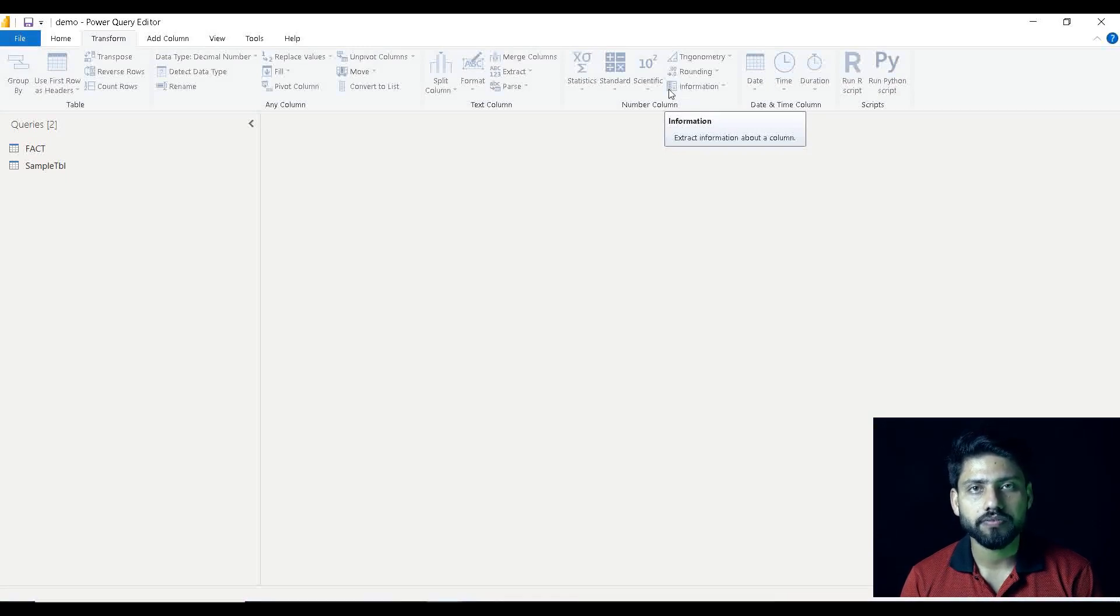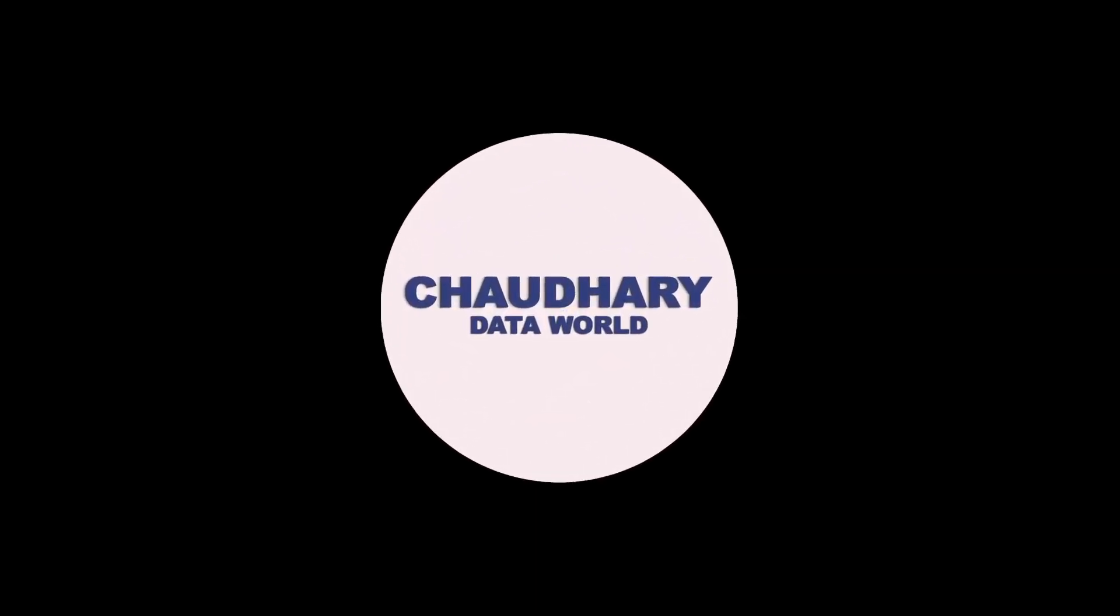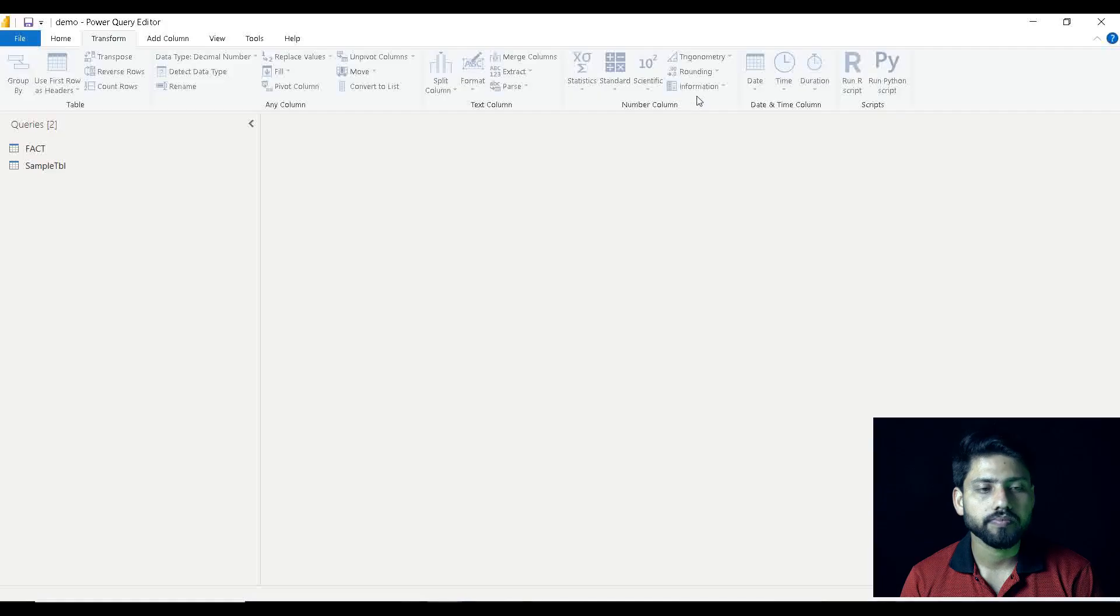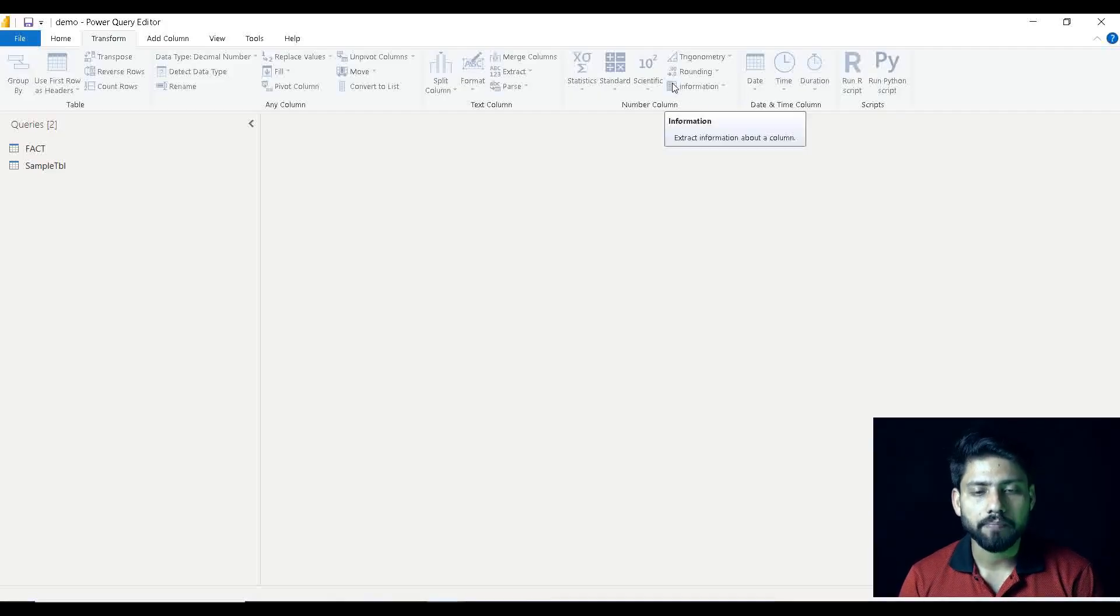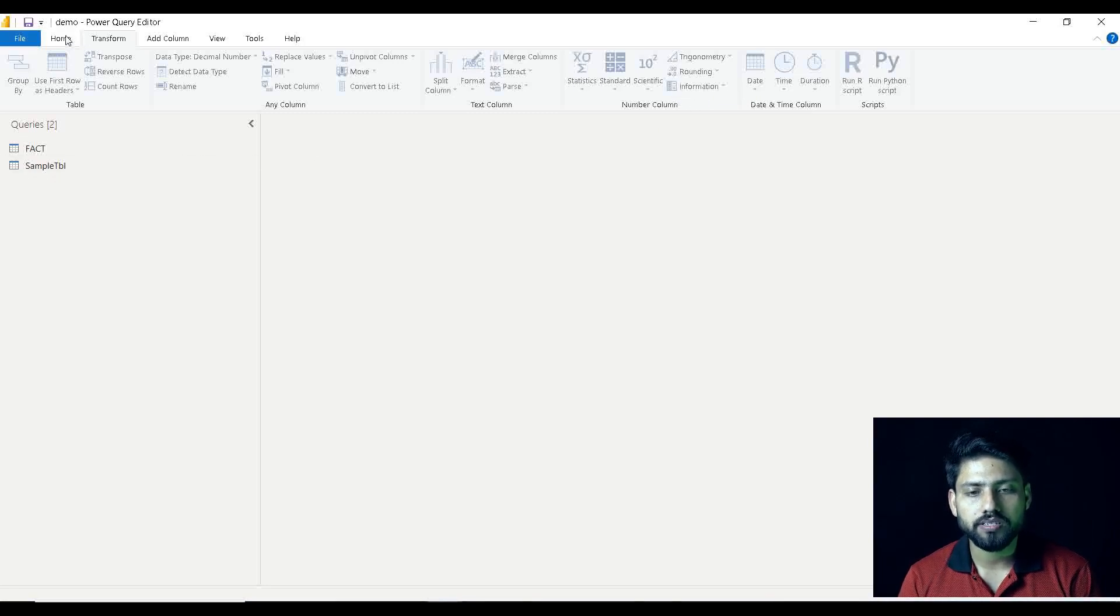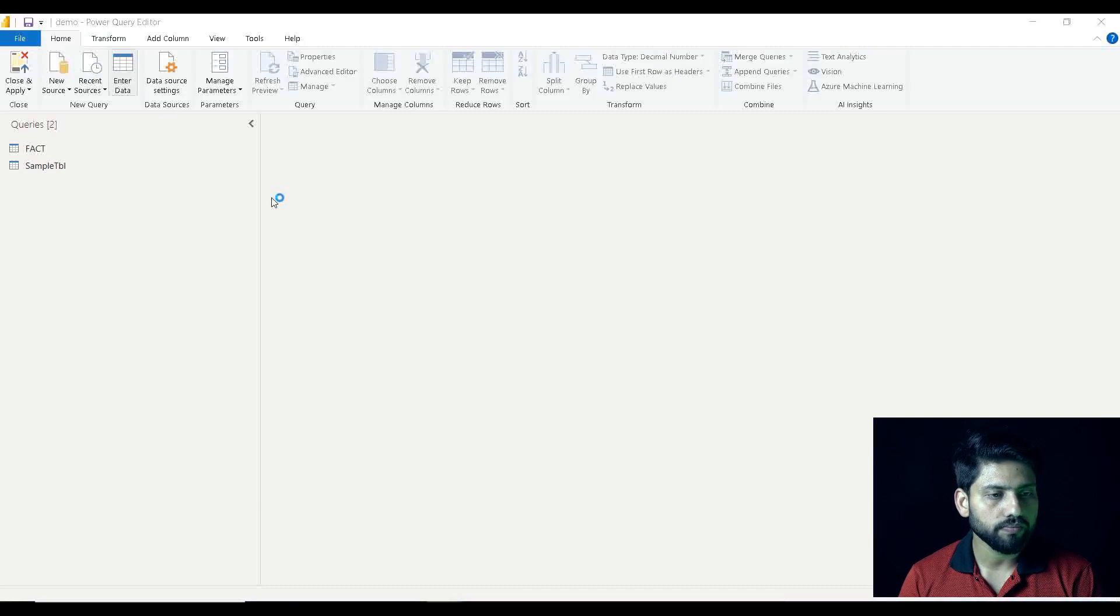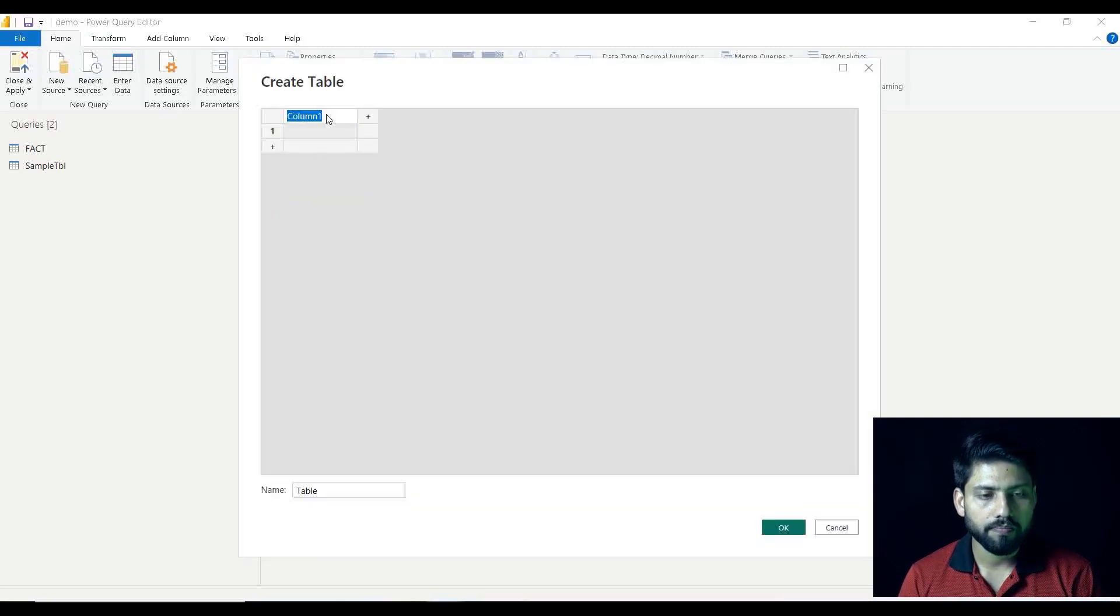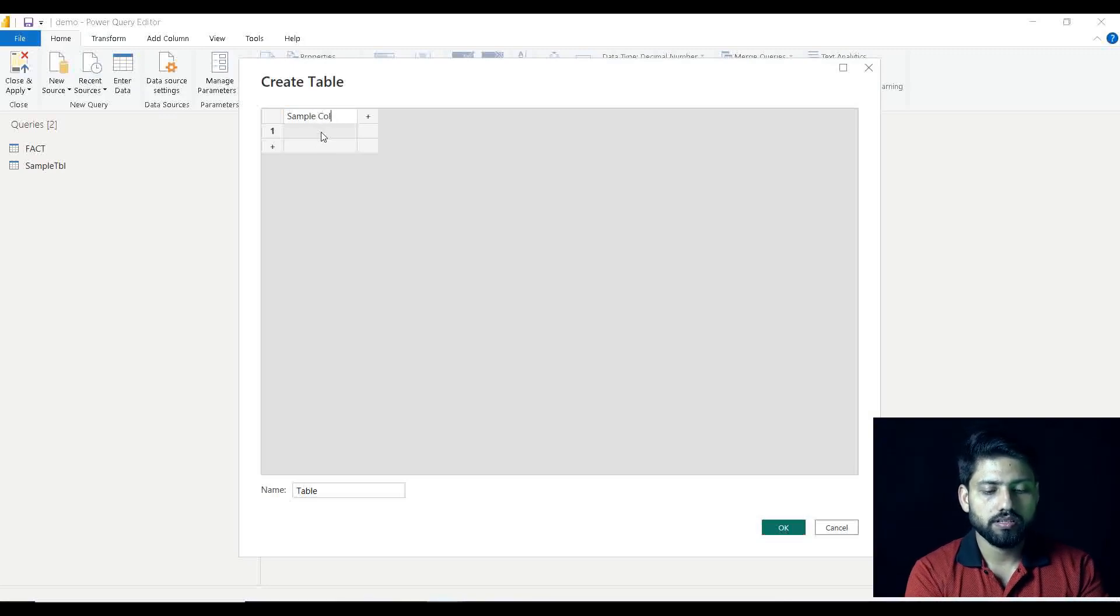Let's get started with the video. For the demonstration purpose, first I will create a sample table on which we will be playing around with these sub-options in Information. So let me go to Home, Enter Data. I will pick up some sample values that may be positive, negative, some random things.